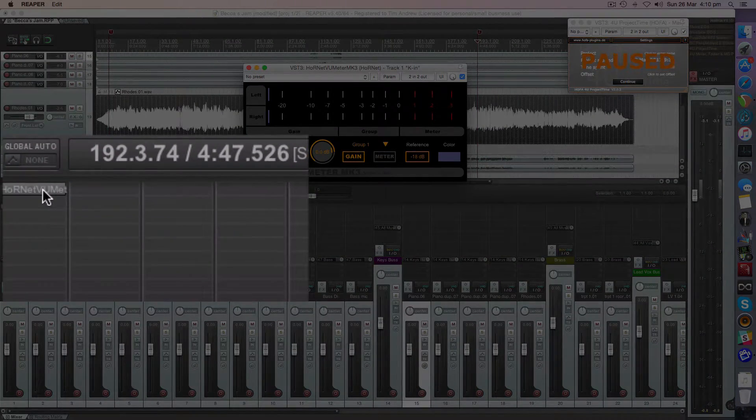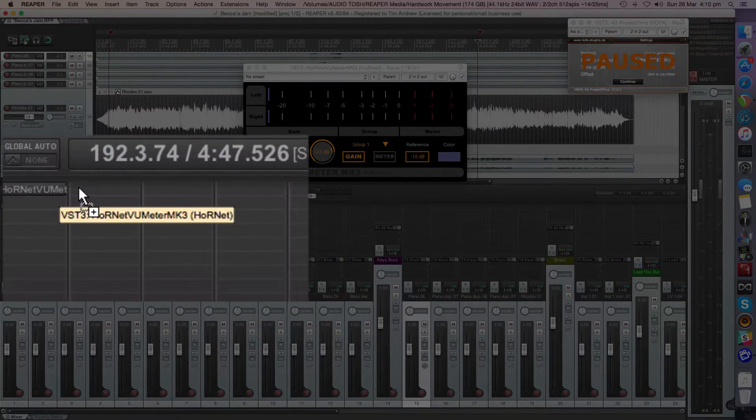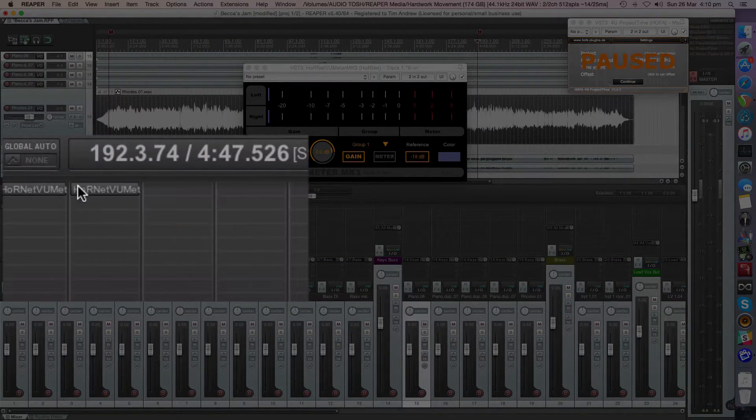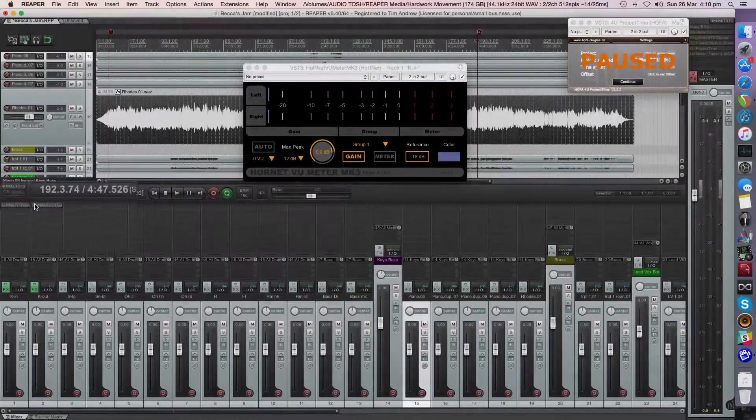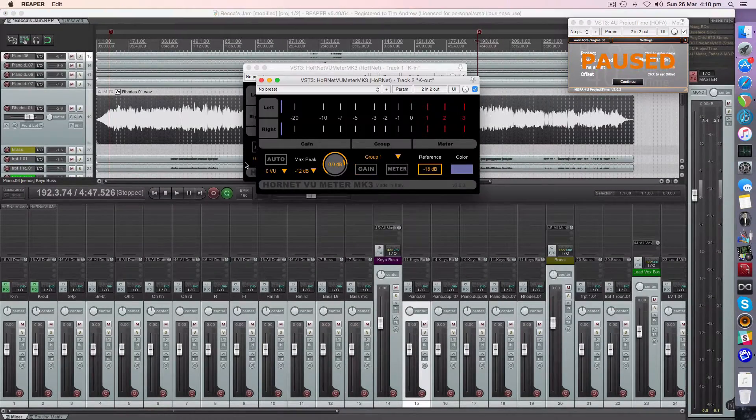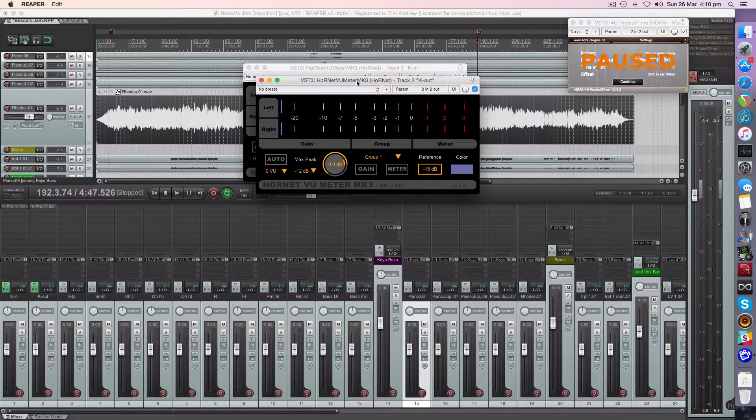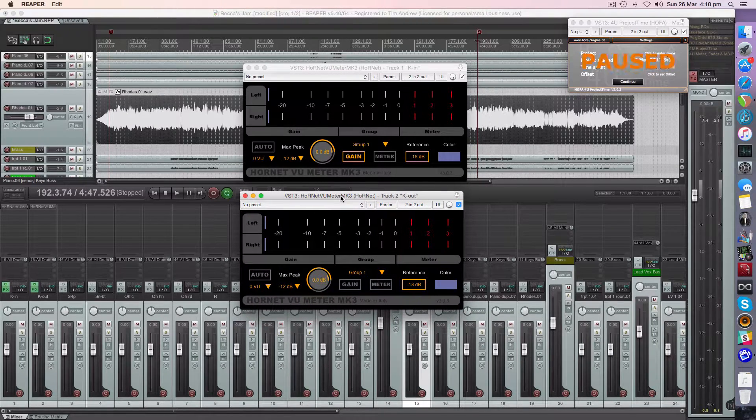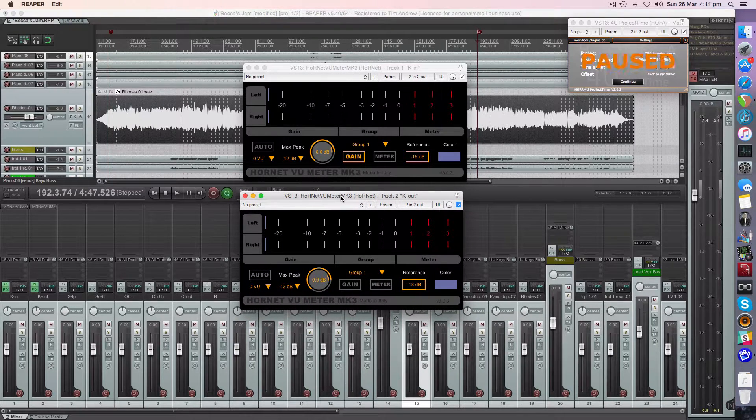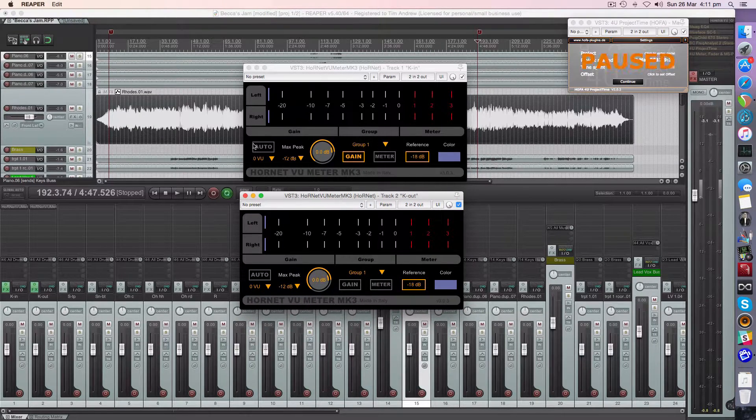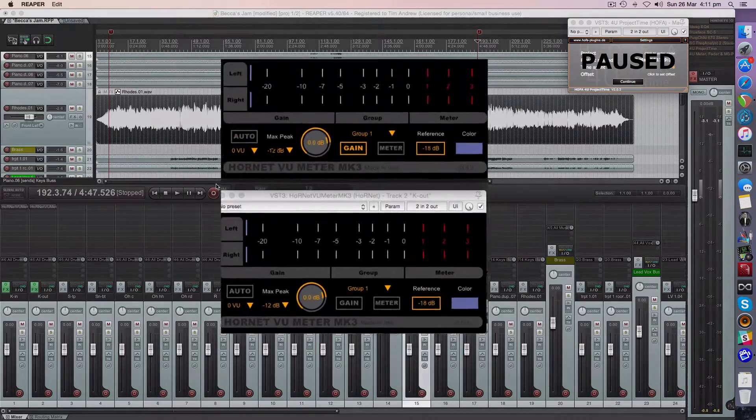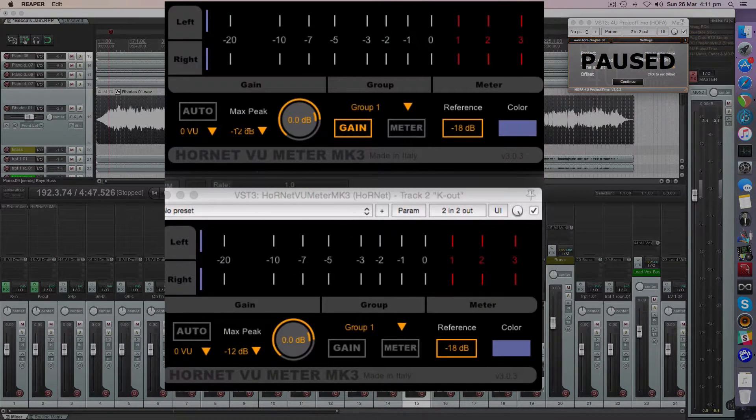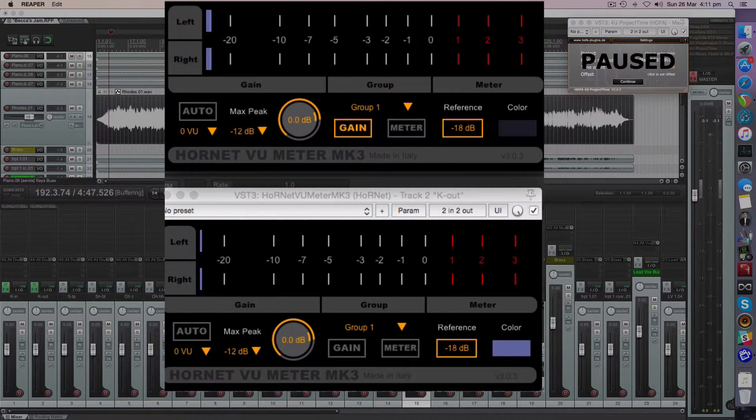And let's take a copy of this and we'll add it straight over here to the next one and we'll open that one as well. There we go. Okay, so we're going to set this to auto. Let's play what we've got first at our loudest point so you can see.